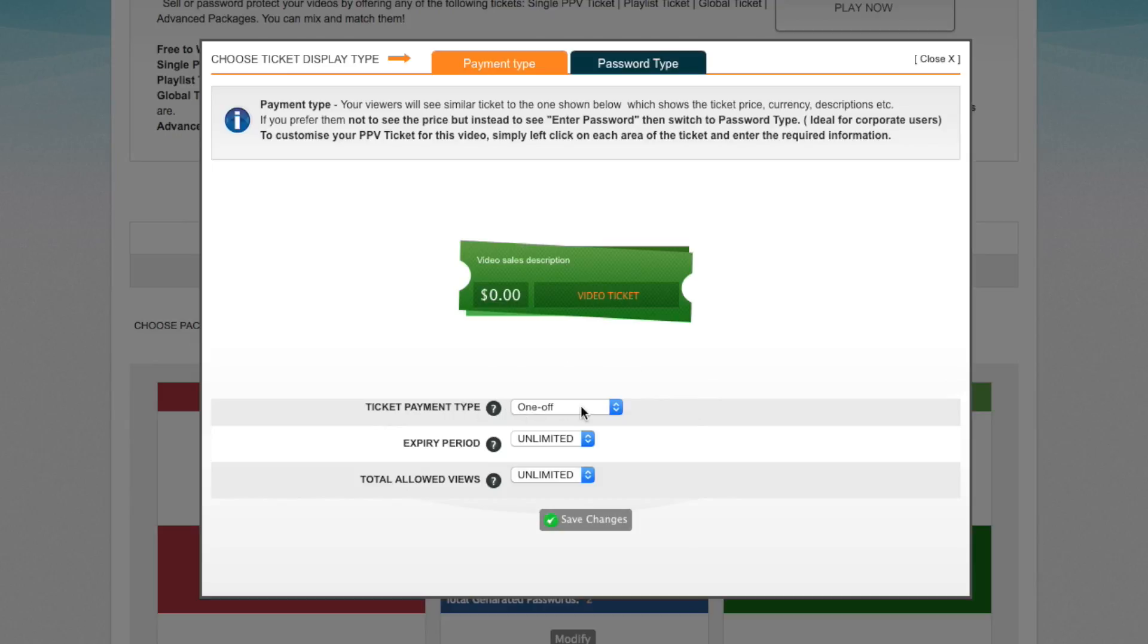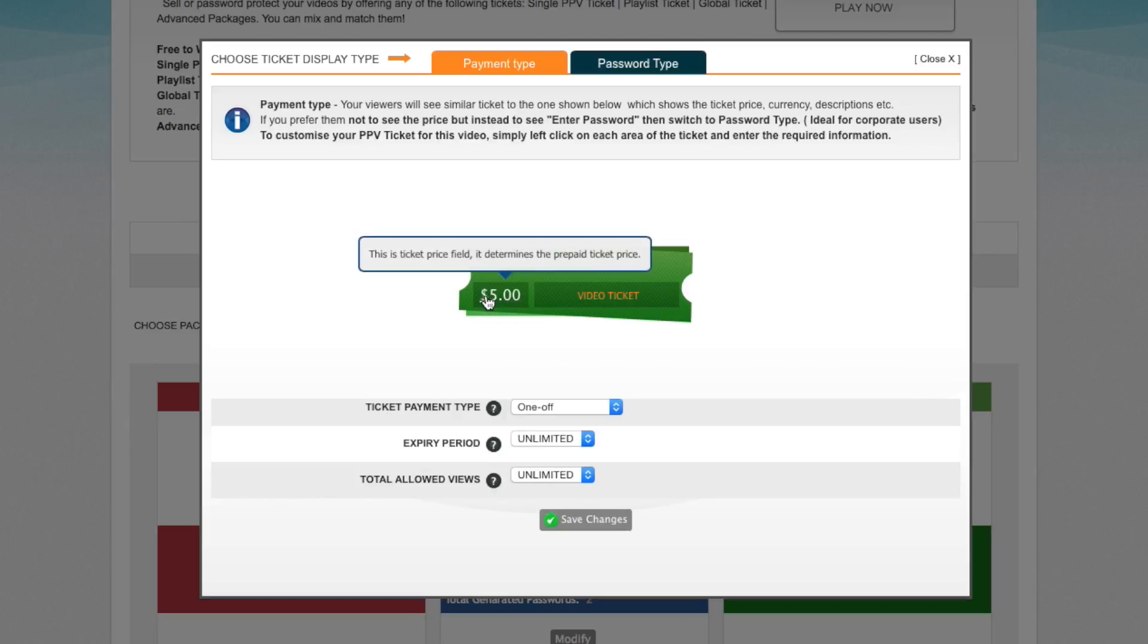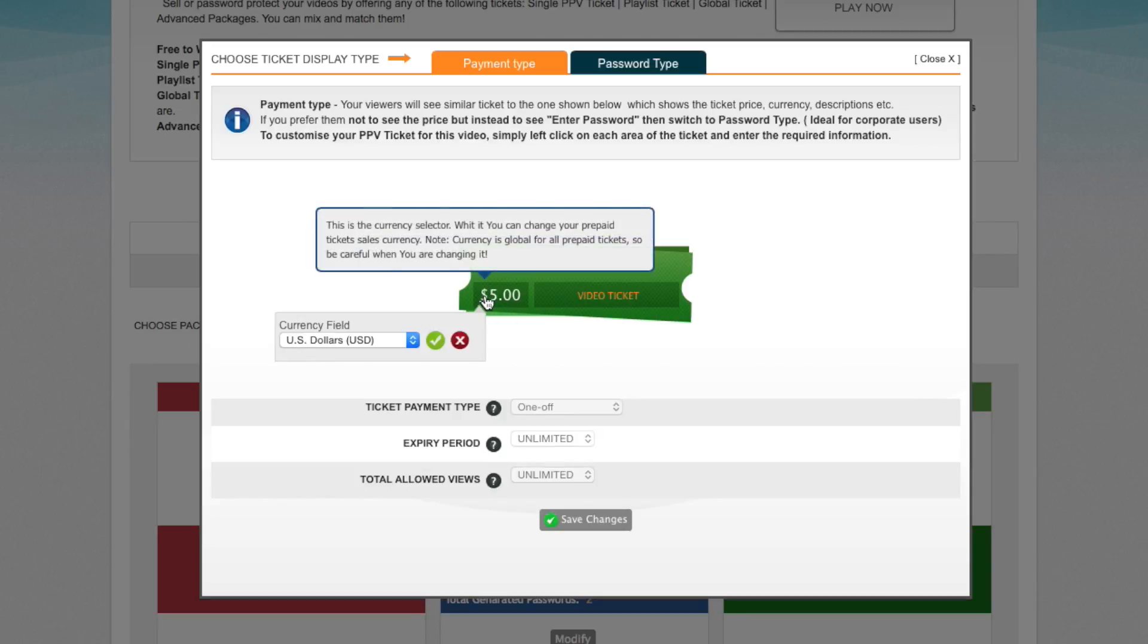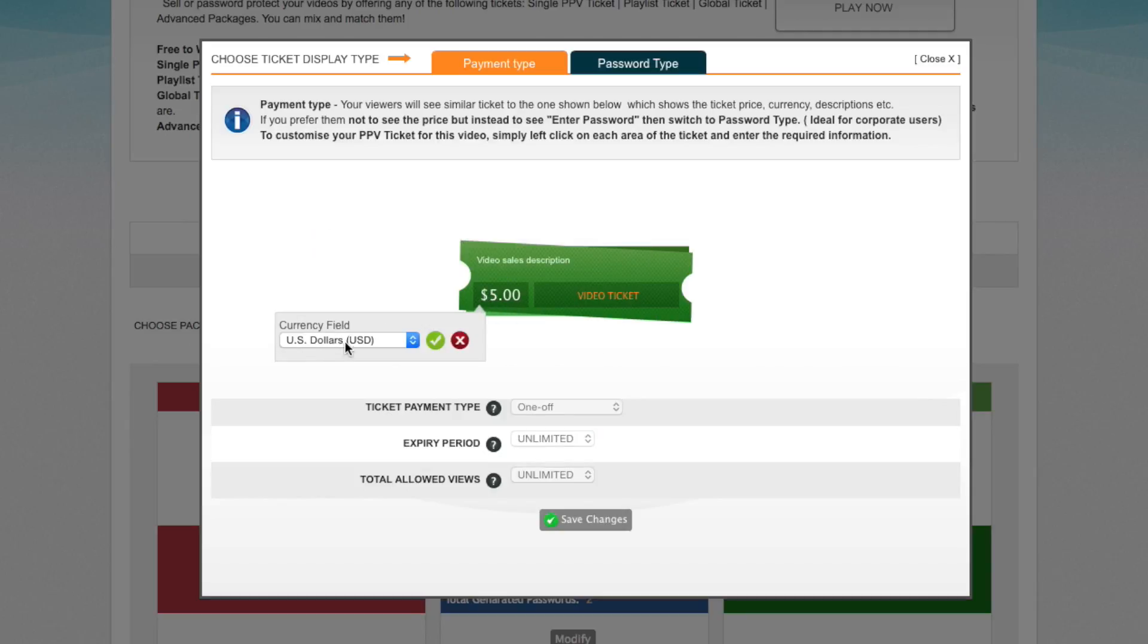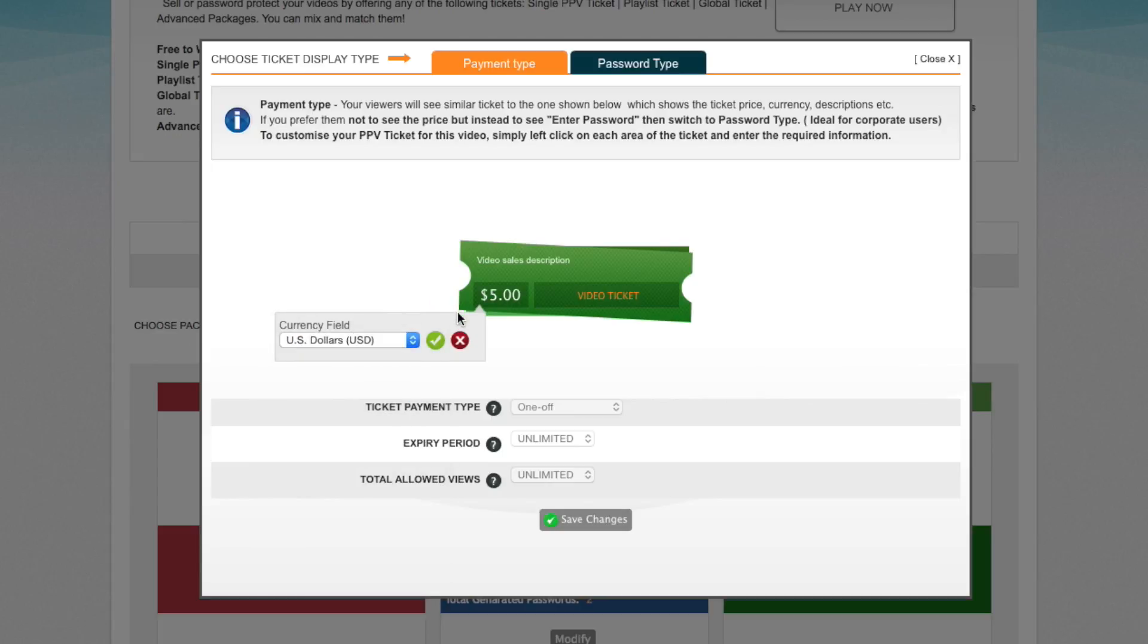So in the ticket tag, I'm going to leave it as one-off. Expiry period I'm going to leave unlimited, as well as total allowed views. I'm going to set my price to five dollars.